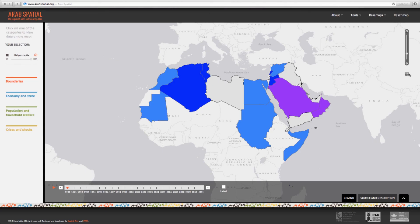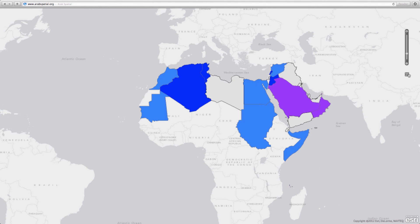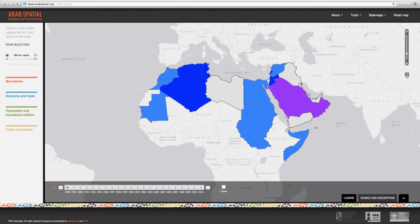One other feature to highlight is the full screen feature. By clicking on the button to the right-hand side of the screen, we can view the spatial experience in full screen mode. Clicking again returns us to the default mode.